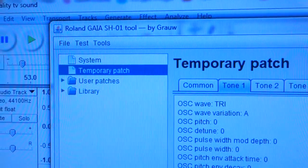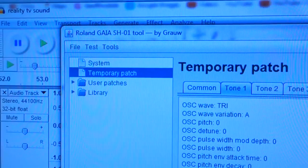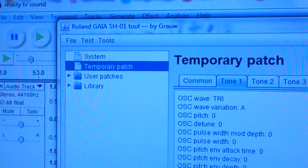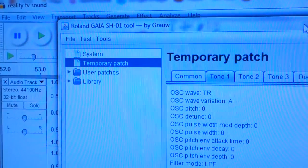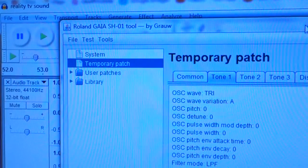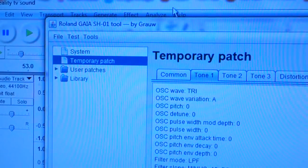Now I'm going to show you how you can create that sound on your Roland Gaia yourself. I'll also provide a link below to where you can download this sound to put on your Roland Gaia if you have the Roland Gaia tool and the USB cable. We're using the Roland Gaia SH-01 tool by Grau, which is freely available for your Roland Gaia. I've connected the Gaia to the computer using a USB cable.